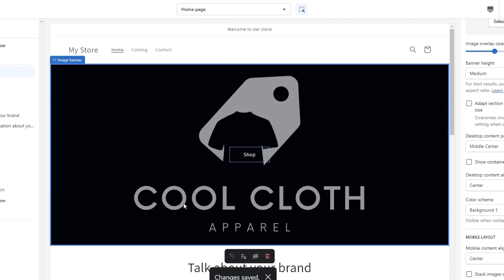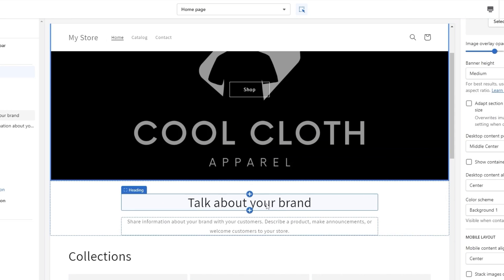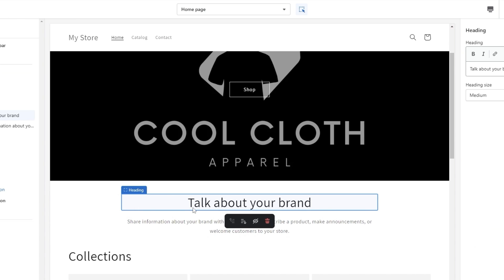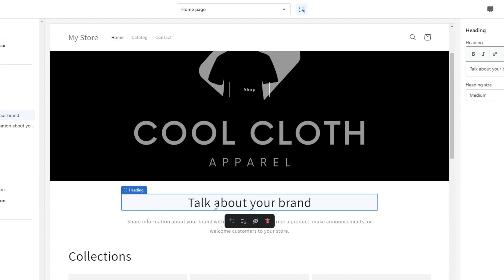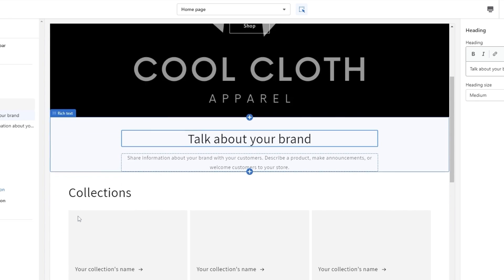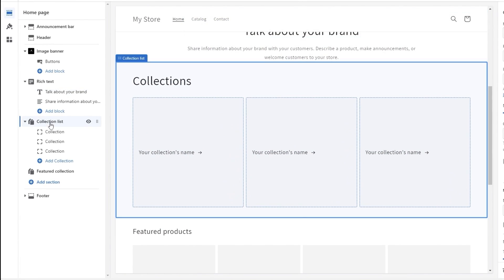Next we want to add some text to talk about our brand. I'm going to skip this section to save time, but you can write about your brand here — you'll have a better idea of what to include for your own website.